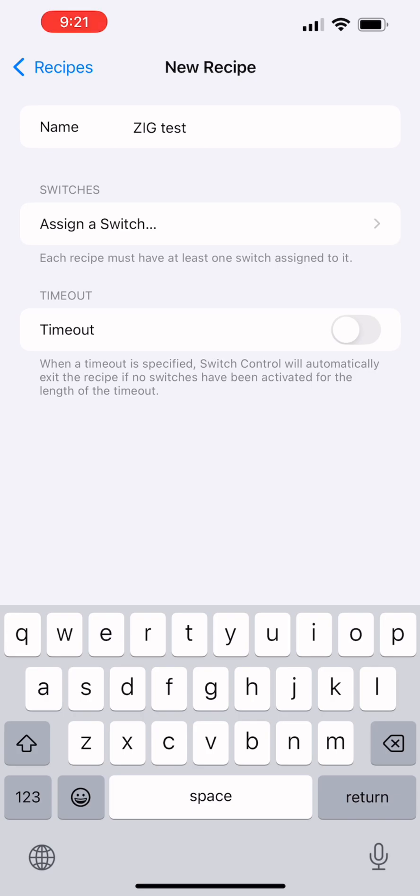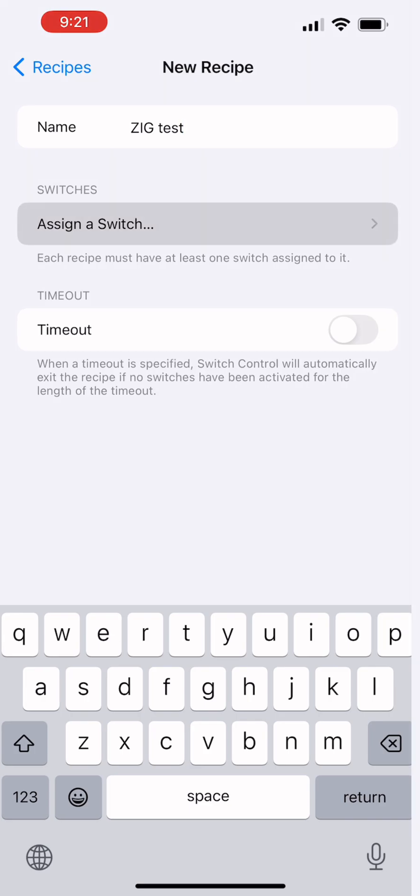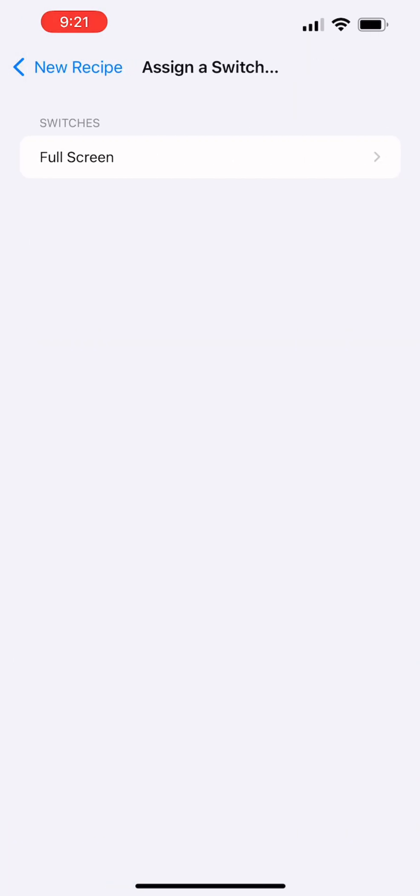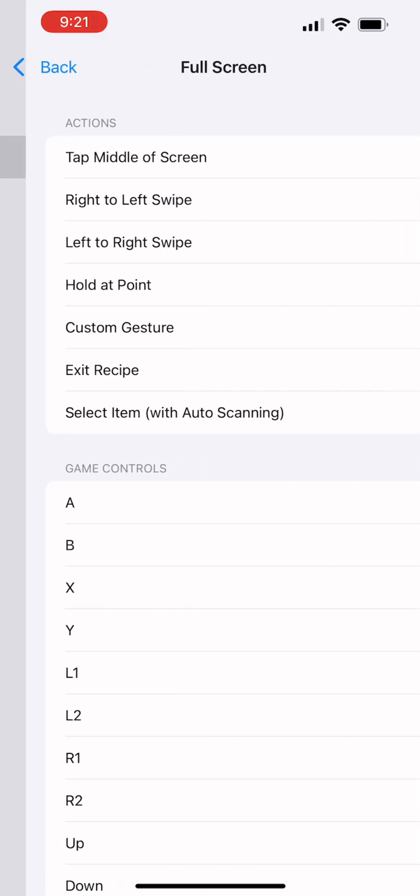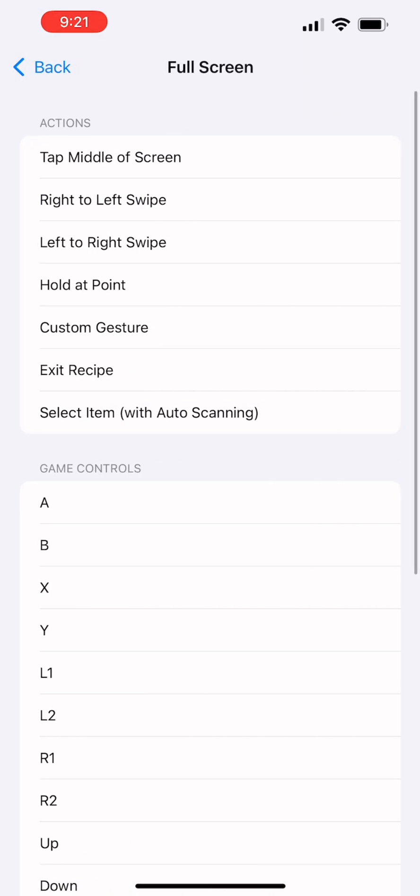Alright, and so now all we want to do is we want to assign a switch, full screen, and we're going to create a custom gesture.